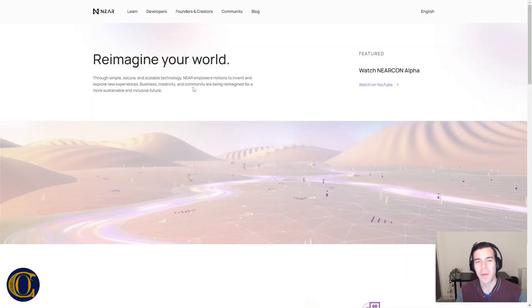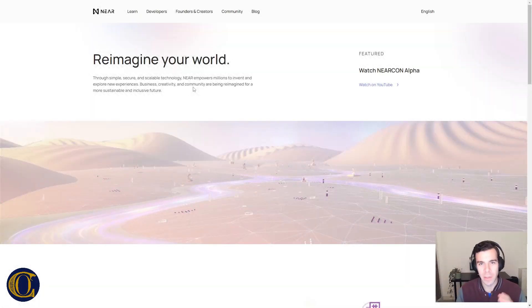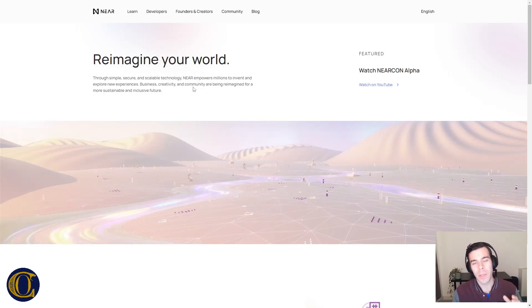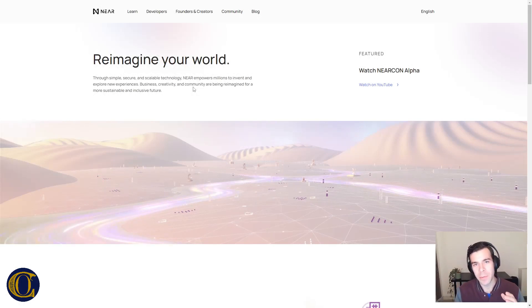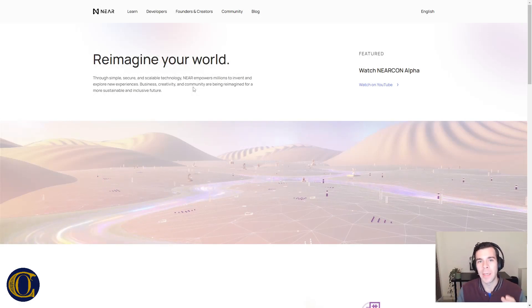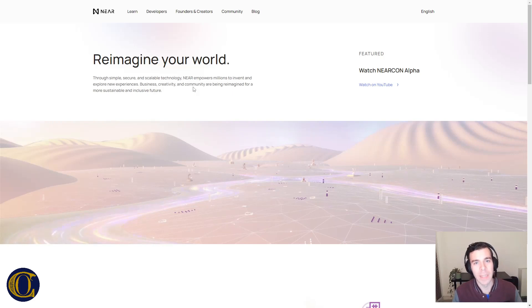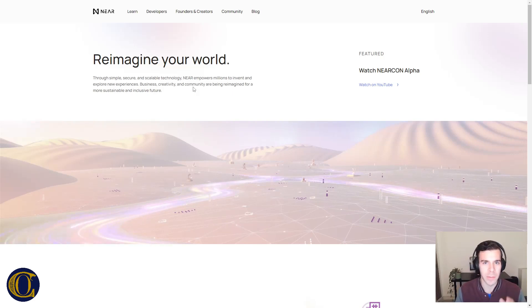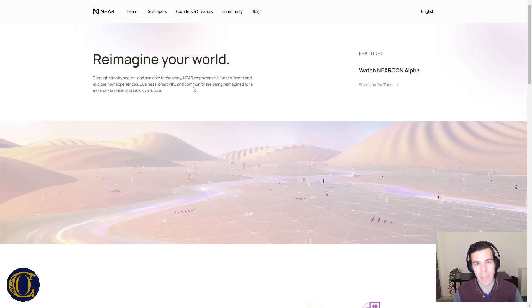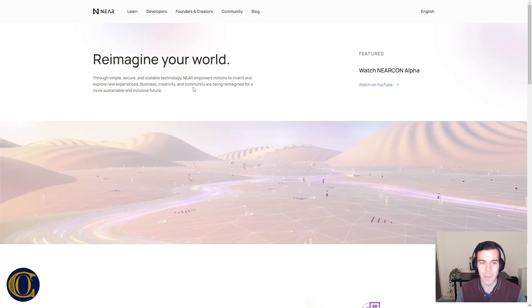Hello everyone and welcome back to CryptoOracles. Today we're going to take a look at the NEAR protocol. We're going to dive into Aurora, understand what it is, what it does, and how you can take part in their up-and-coming IDO. So let's get started right away.